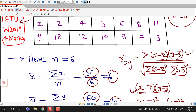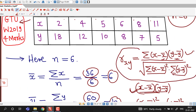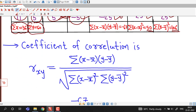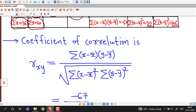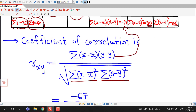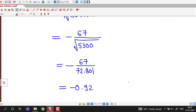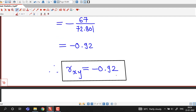Once we have all these values we substitute them into the formula. Coefficient of correlation r_xy equals sigma (x minus x-bar)(y minus y-bar) divided by square root of sigma (x minus x-bar) squared times sigma (y minus y-bar) squared. The numerator is minus 67, and we have 50 and 106 in the denominator. After doing the calculations, the coefficient of correlation is minus 0.92.